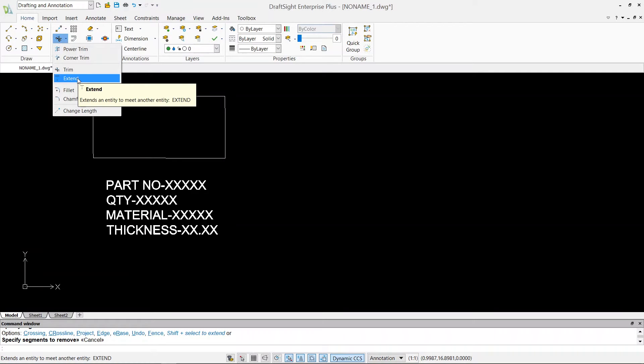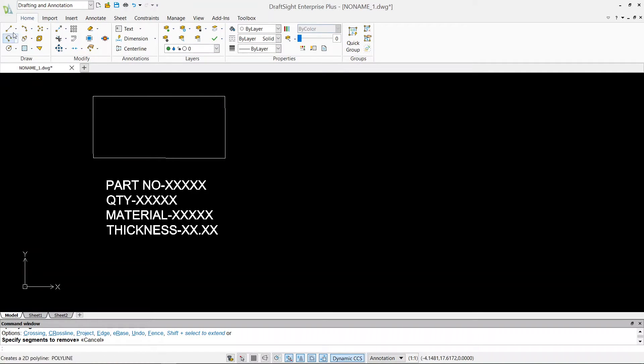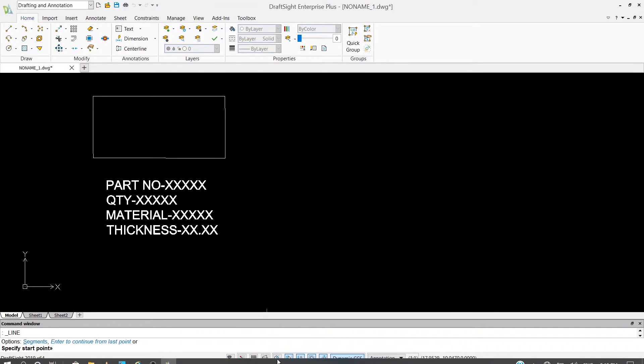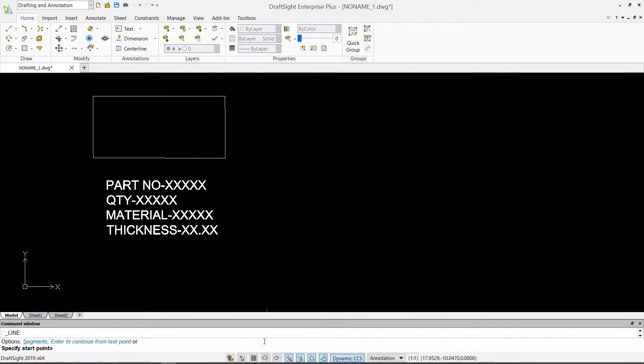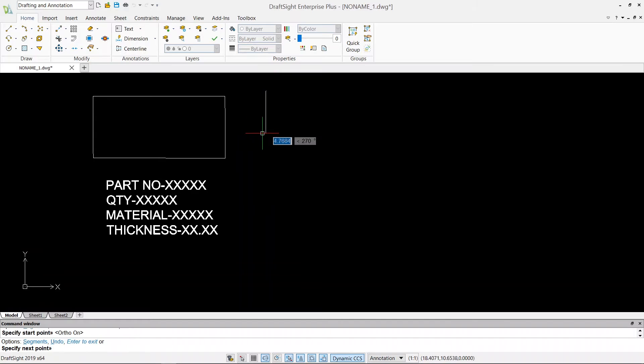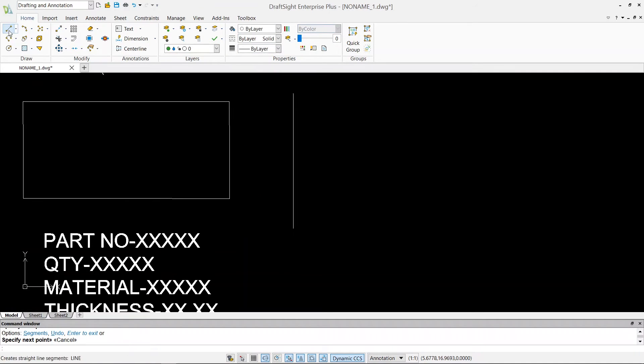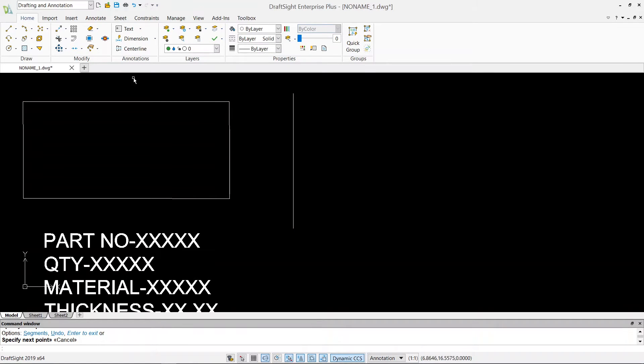So how to use this command, let's say I'm going to draw a line. Let's turn the ortho on, and then start point, and let's say that's my line. Hit escape. If I want to extend this line to this line...